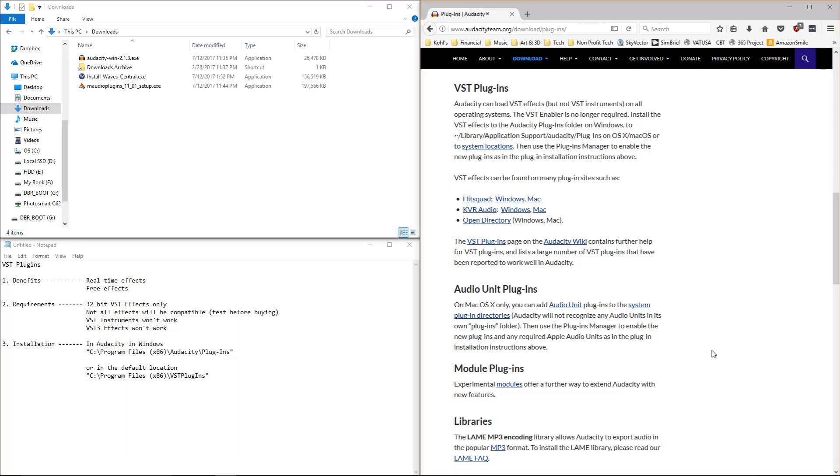Hi, today we're going to talk about VST plugins inside of Audacity, some of the benefits, why you would want them, how to install them.